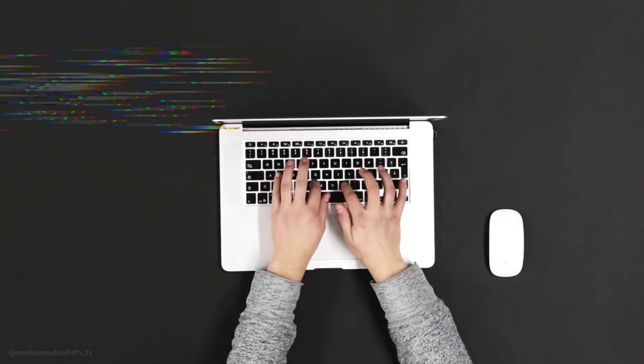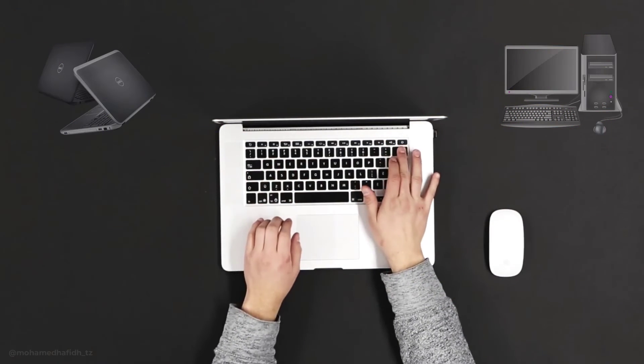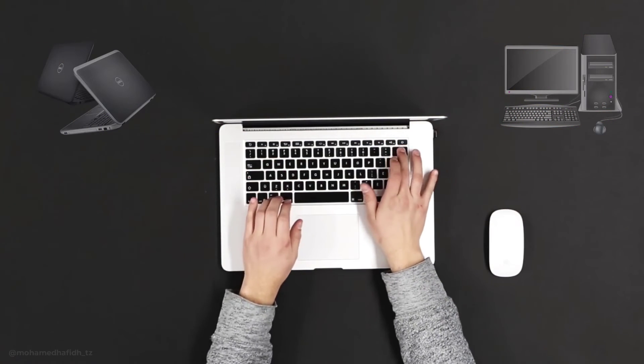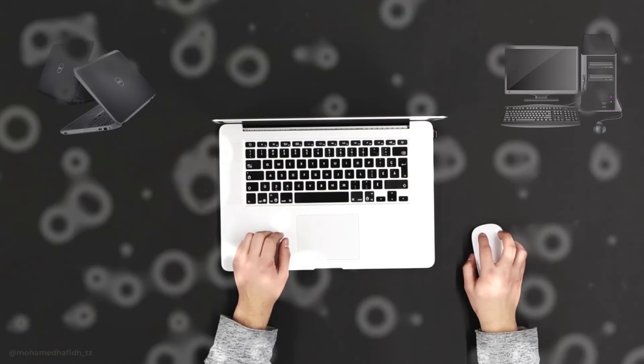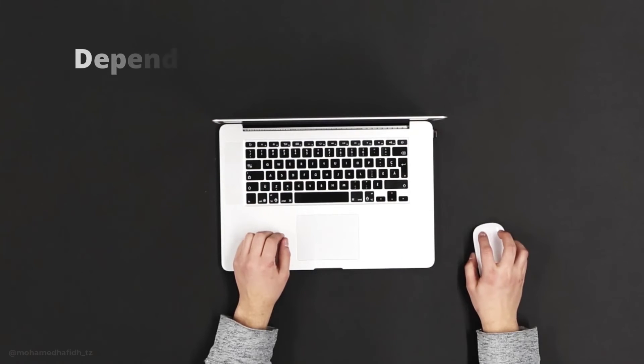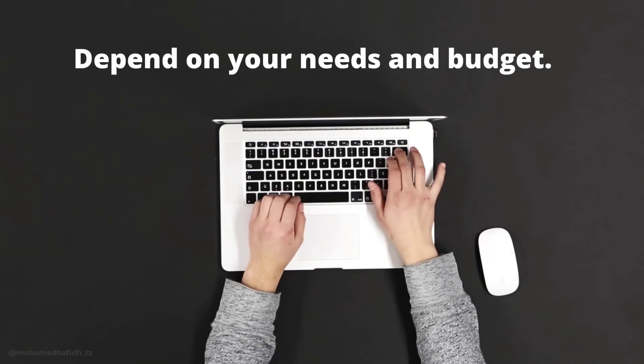There are many different types of computers, each with its own strengths and weaknesses. The best type of computer for you will depend on your needs and budget.